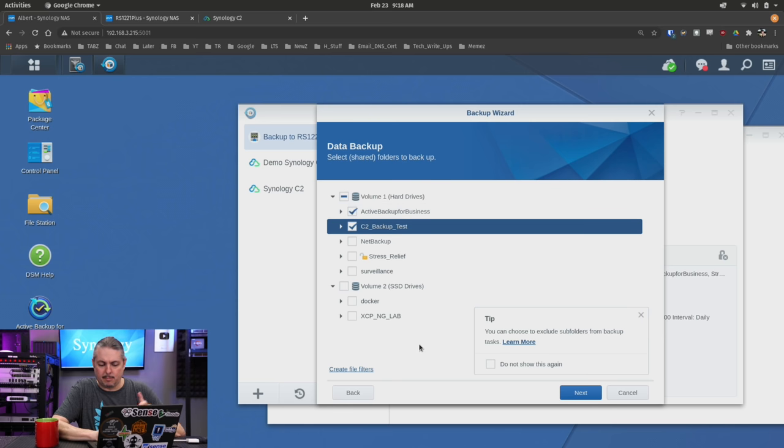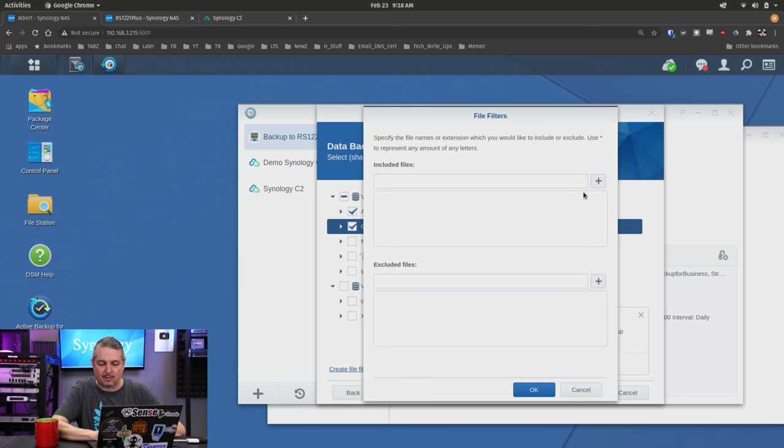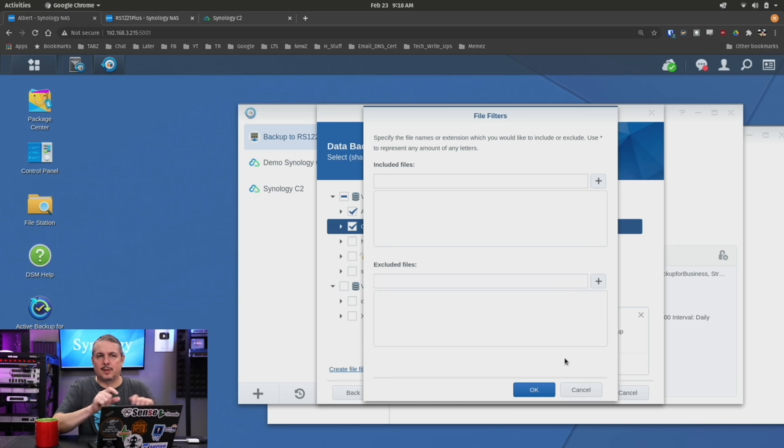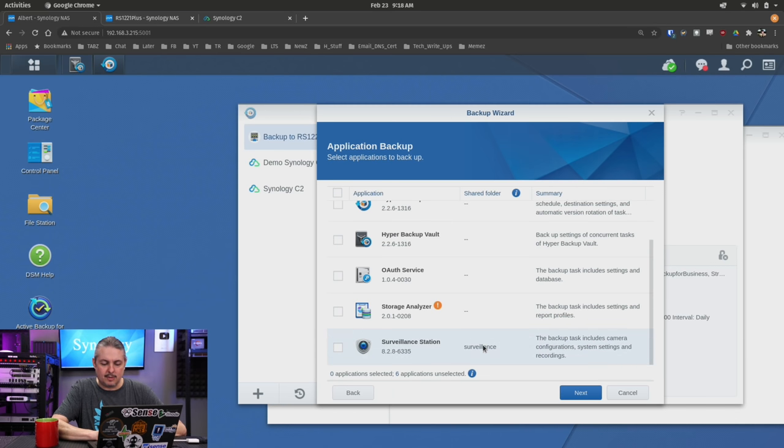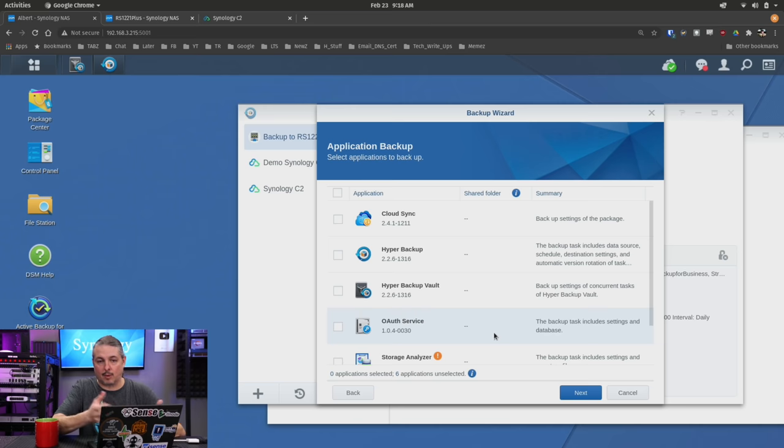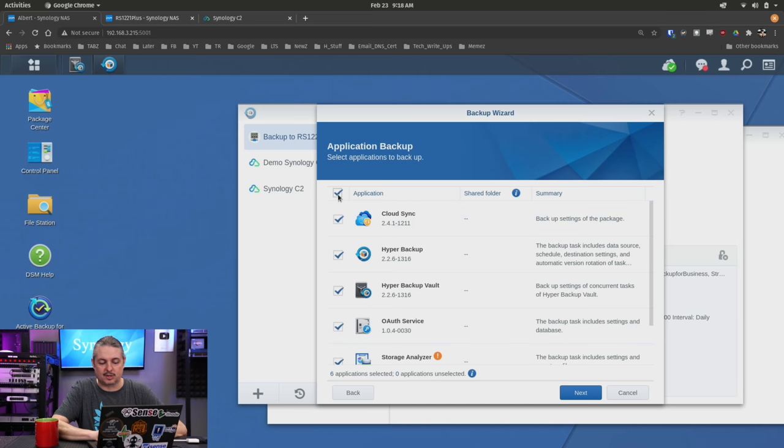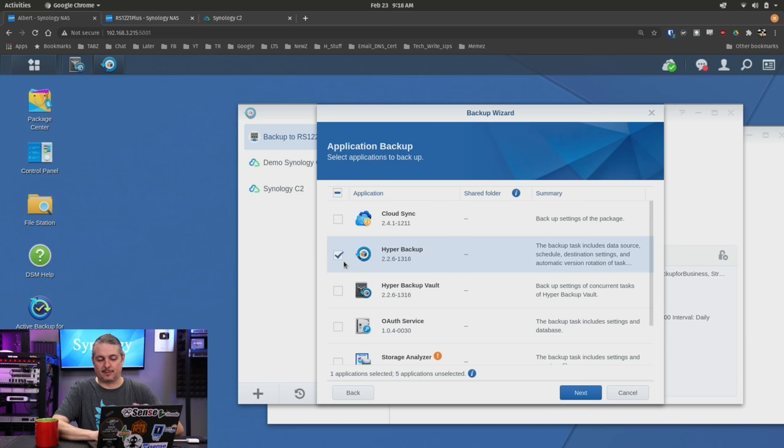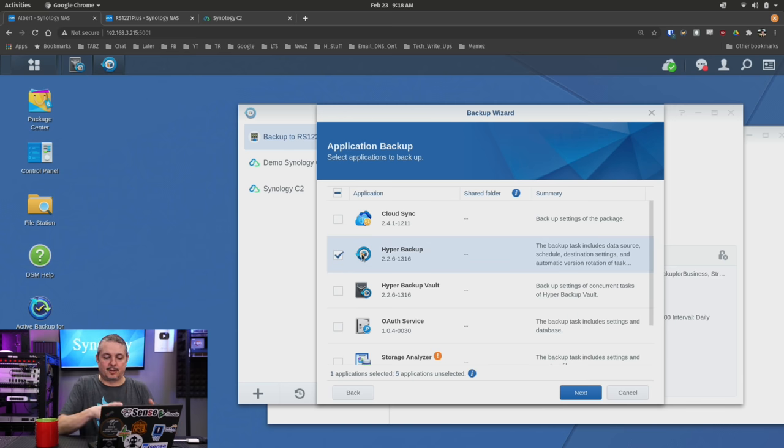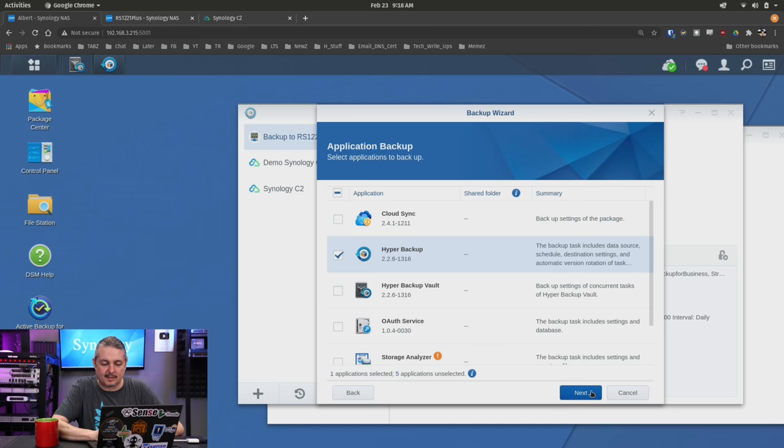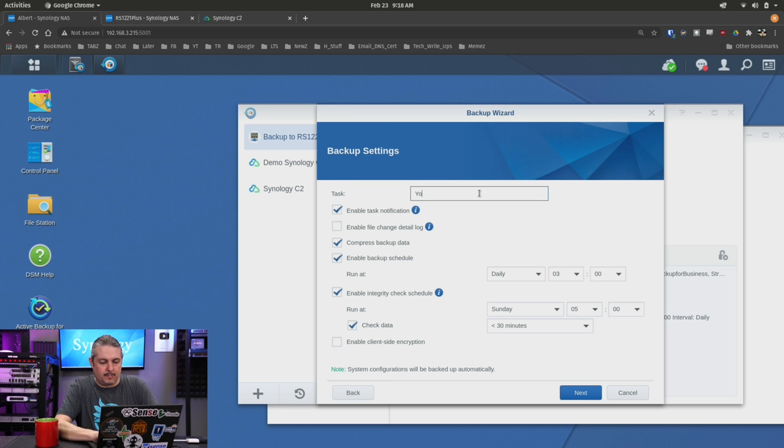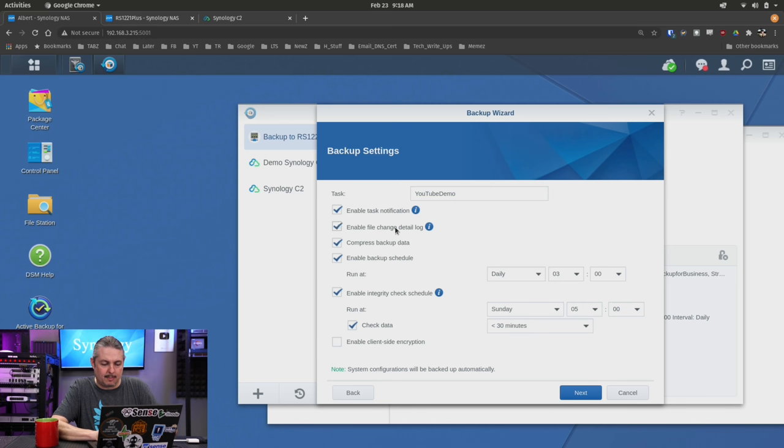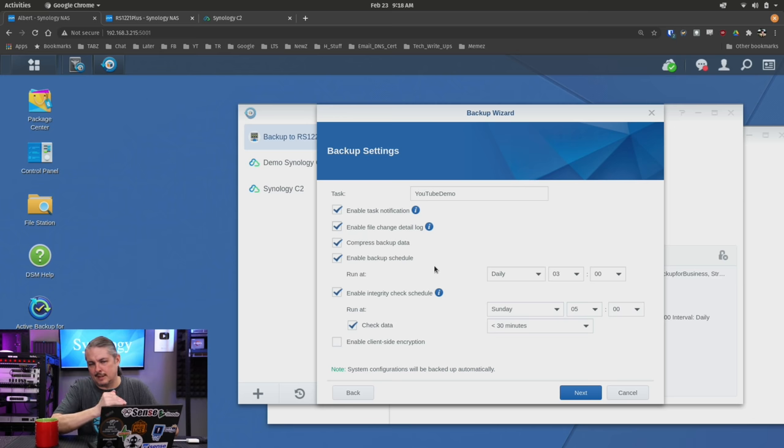File filters - you can exclude or include specific files, so it gives you granular control. We're just going to grab everything in those folders. Applications - you can back up the applications themselves, which is great because now you get all the settings. You can back up all of them or just specific ones. For example, backing up Hyper Backup sounds redundant, but you're actually backing up all the jobs that are within there. We'll go ahead and say yes to that. Name it YouTube Demo.